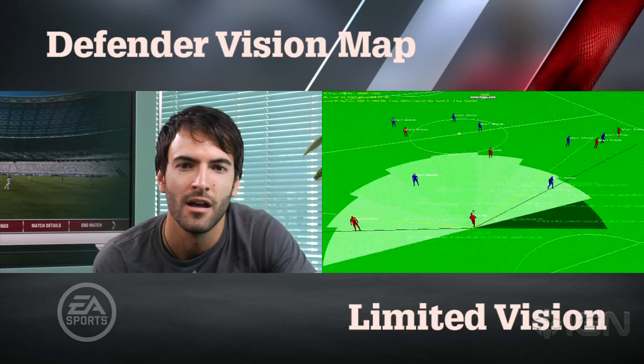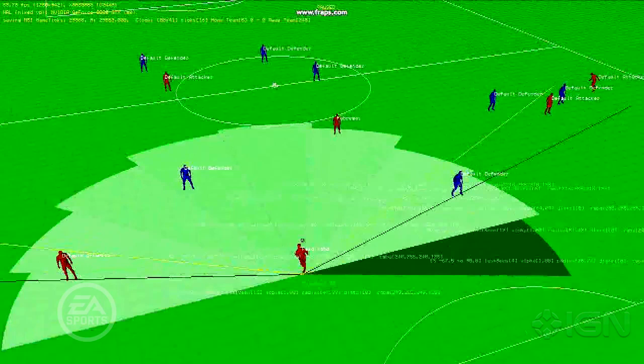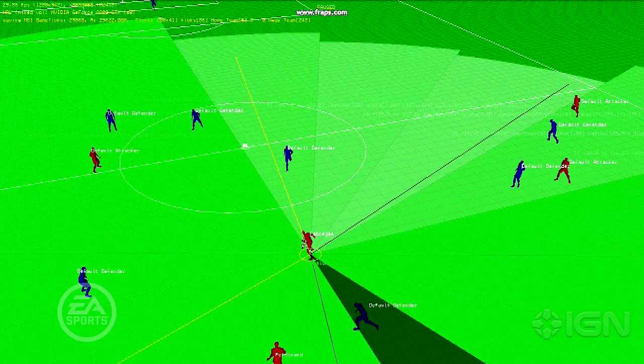But now when we run the video and he passes the ball to Fabregas, who is around the middle of the field, as he gets it, you can see that his vision map is much, much larger. And this is because of his vision attribute.